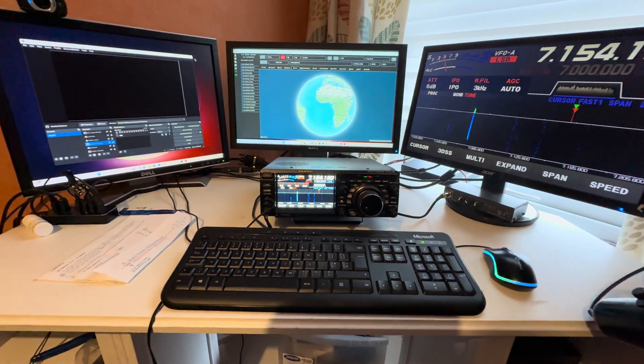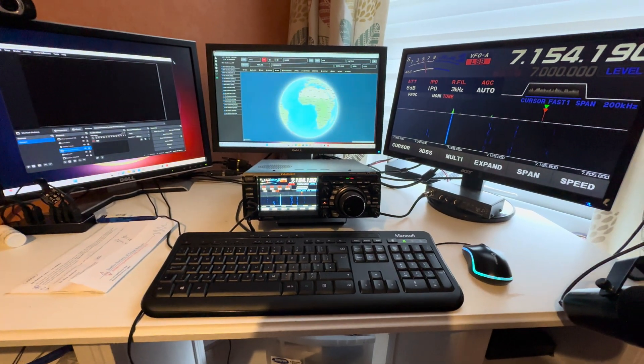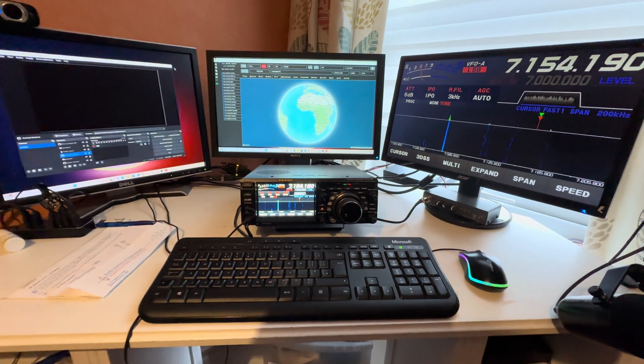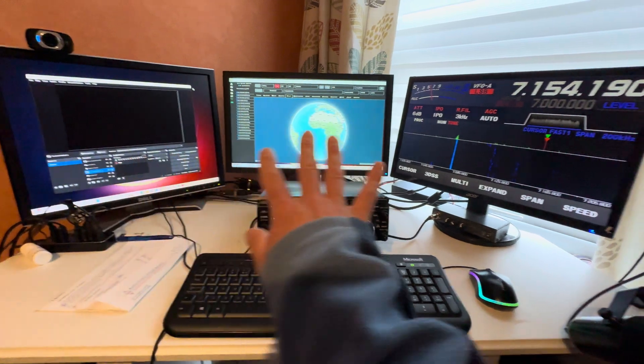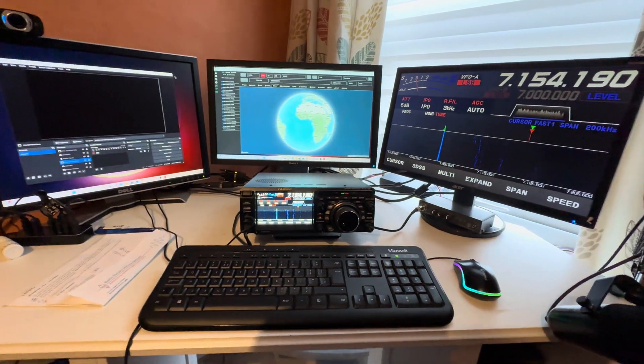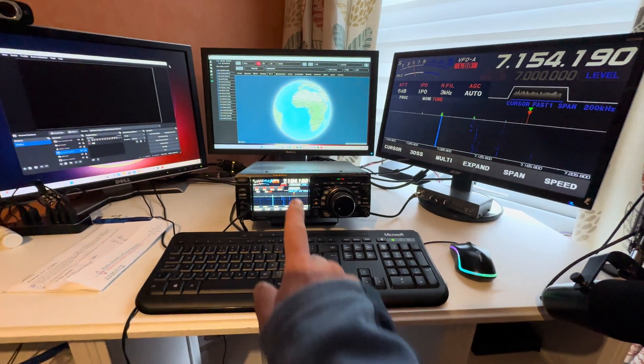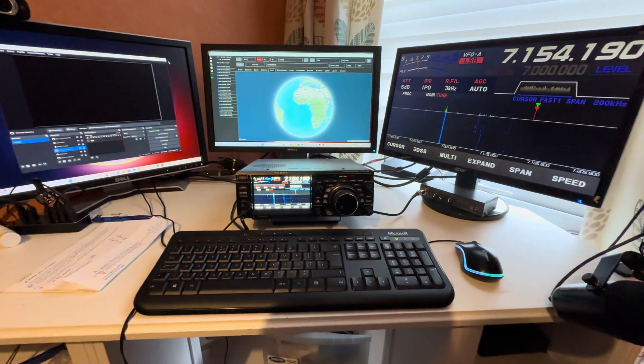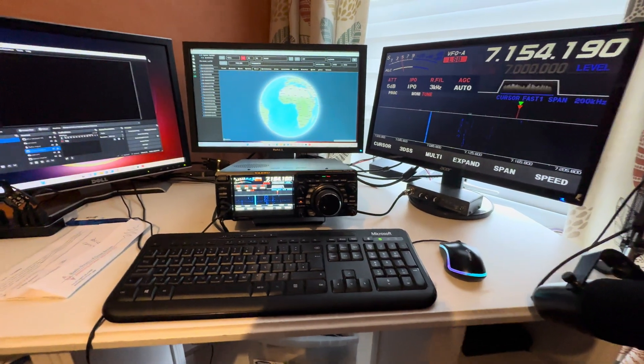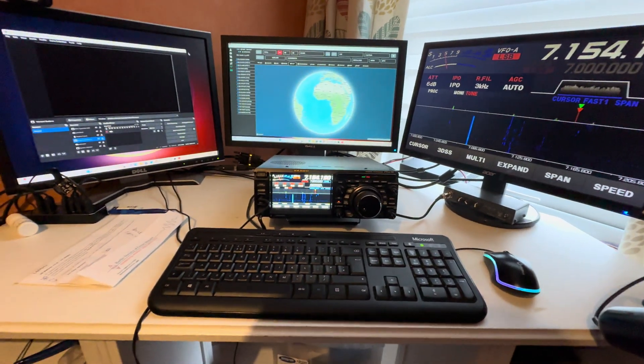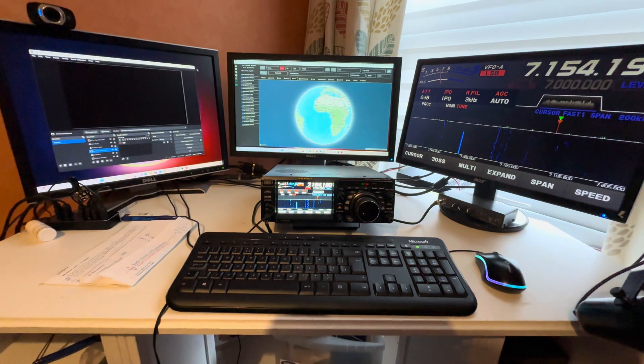Hi, welcome back to the channel. This is a quick video to explain how I've got my various monitors and everything set up with my Yaesu FTD X10.